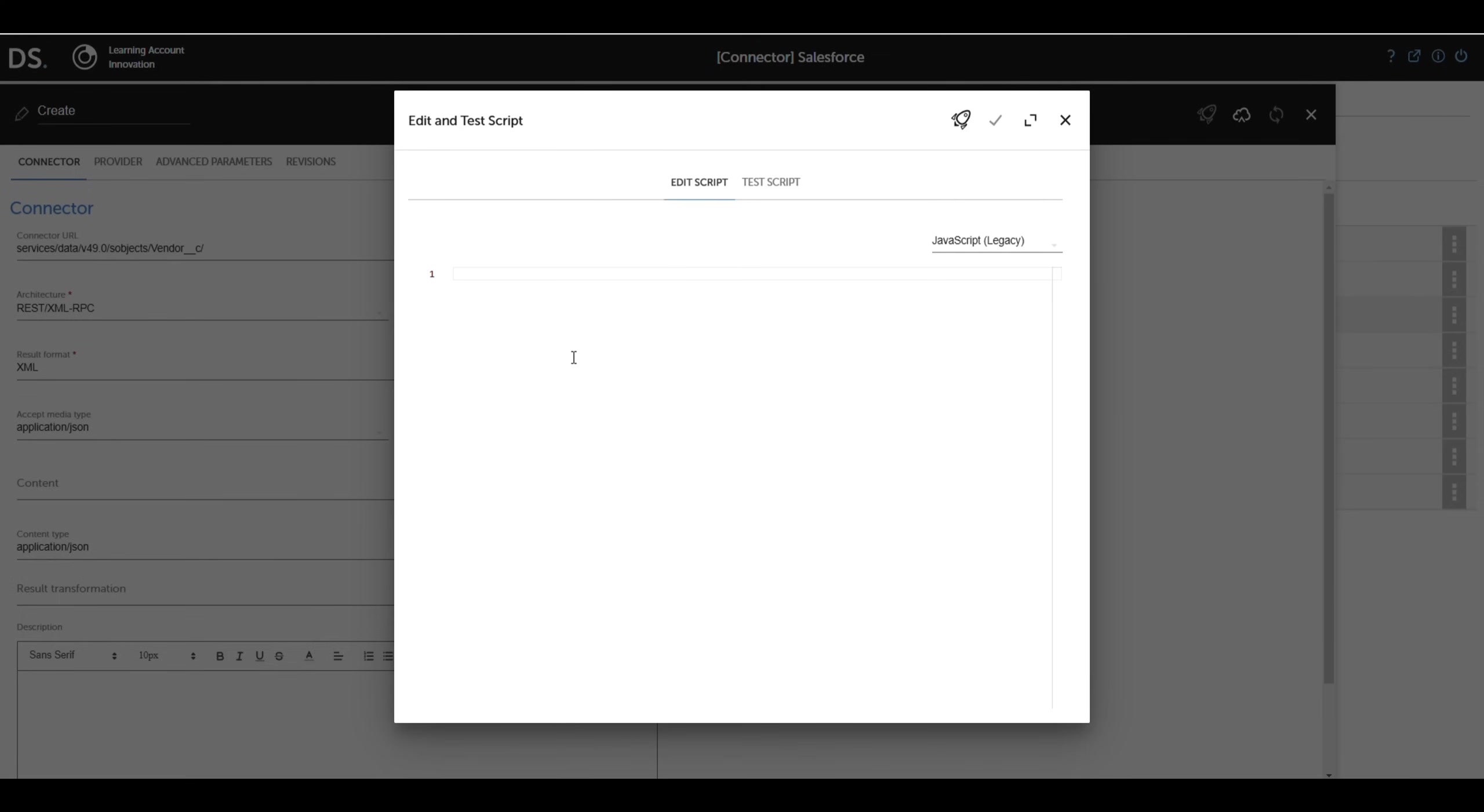We add an example content with fields like username__c, first_name__c, and email__c. After saving, the connector is ready to use.